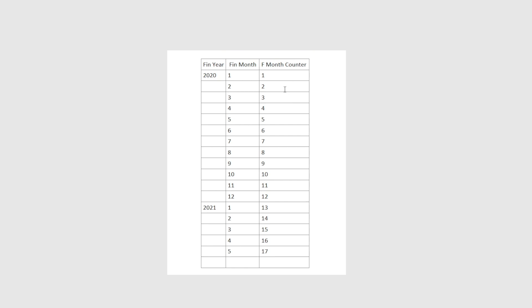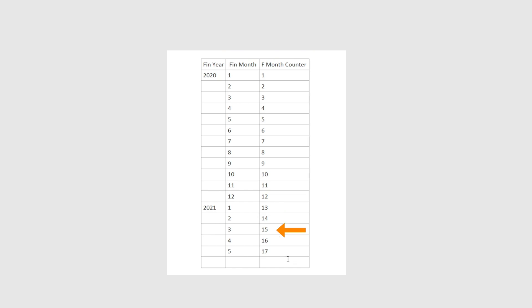This is a column that is an index counter of the financial month. It starts with one for the first financial month in your date table and then moving up to 2 for the second financial month, 3, 4 until 12. And then instead of resetting to 1 for January financial month, the counter should go up to 13, 14, 15, etc.